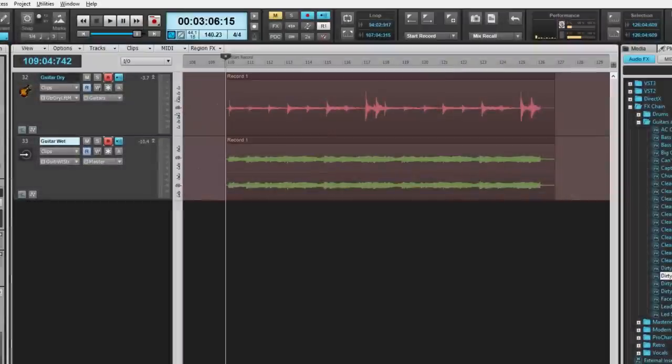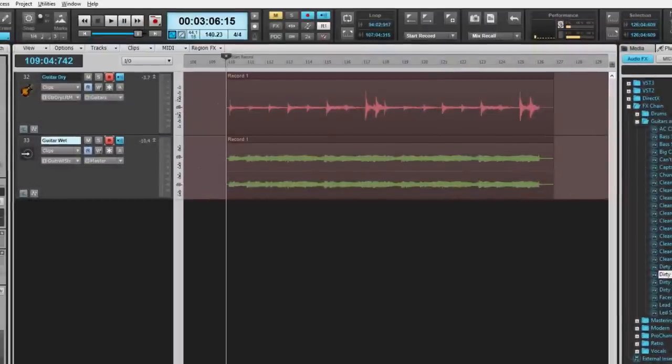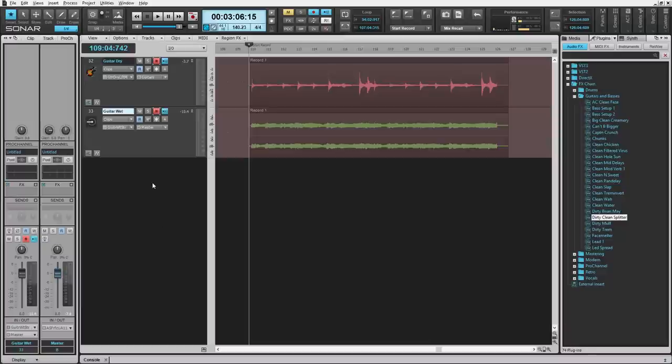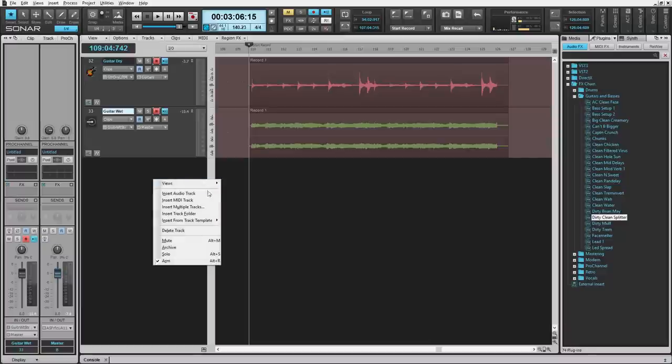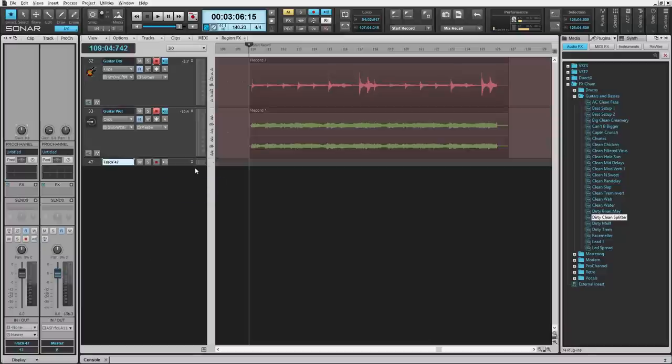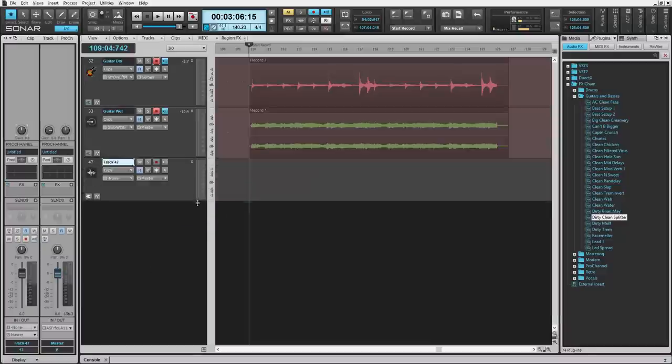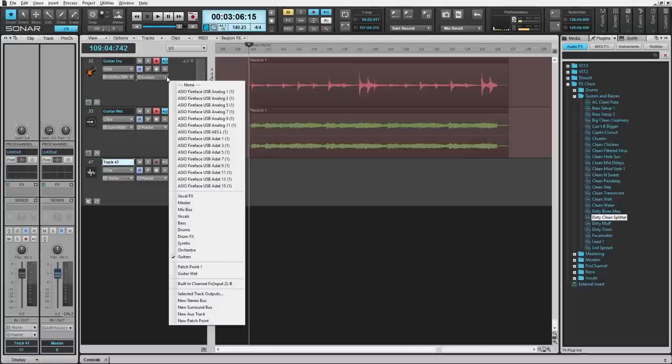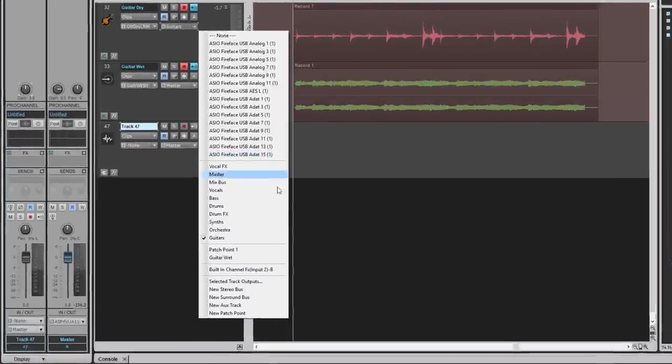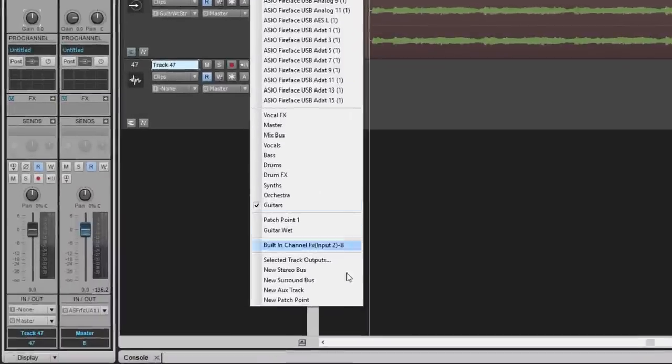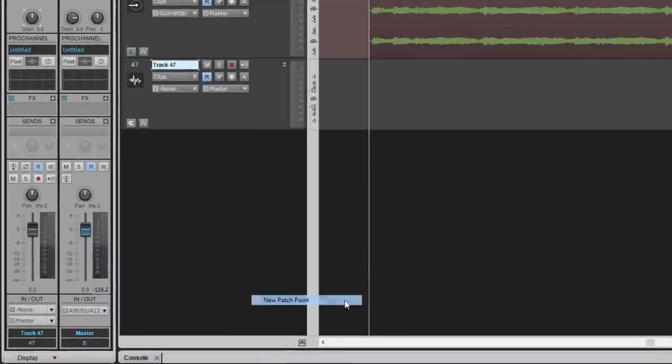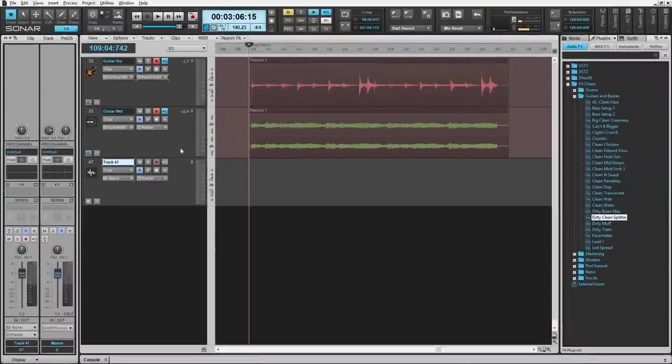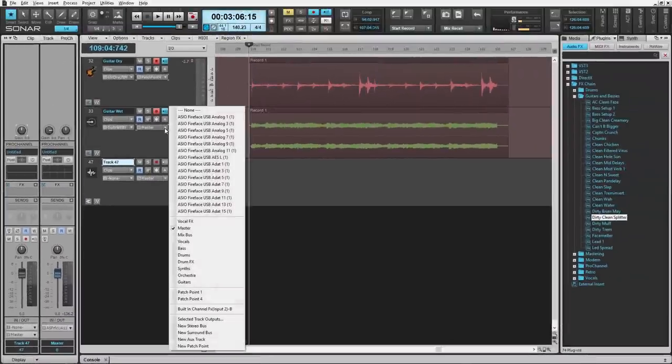You can also access the same behavior using Patch Points. To set up a new patch point, insert an audio track, and let's route the output of guitar dry to a new patch point, and do the same with Guitar Wet.